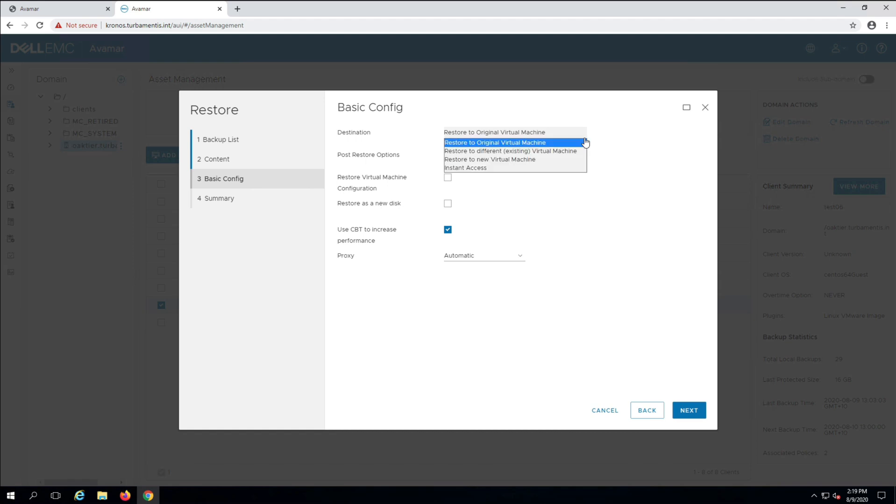The destination drop-down lets me choose where and how I want to perform the recovery. I can do an overwrite by restoring to the original virtual machine. I can restore to an existing VM if desired, which is helpful if you want to recover an individual VMDK to an alternate VM.